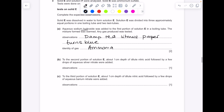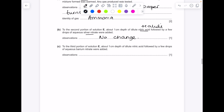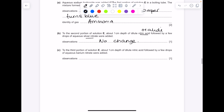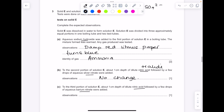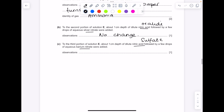To the second portion of solution E, dilute nitric acid followed by a few drops of aqueous silver nitrate was added. Nitric acid and silver nitrate is used to test for halide ions (group 7), which we don't have here, so there would be no change. To the third portion, dilute nitric acid followed by aqueous barium nitrate was added. The combination of nitric acid and barium nitrate tests for sulfate ions — which is what we have — so you'd see a white precipitate of barium sulfate.